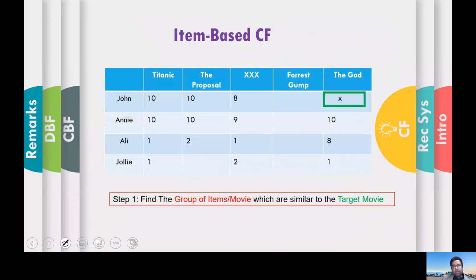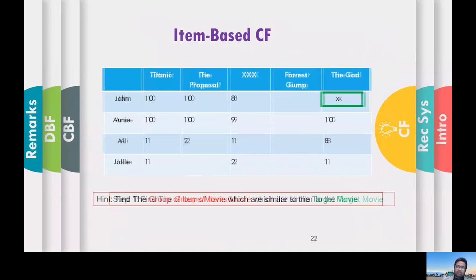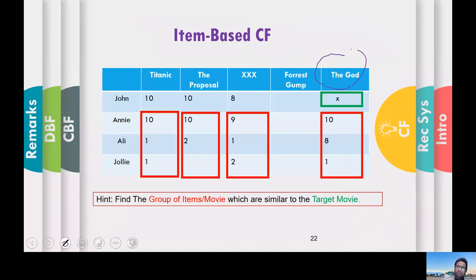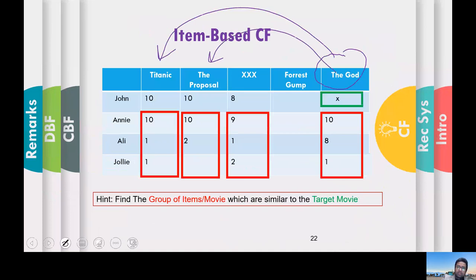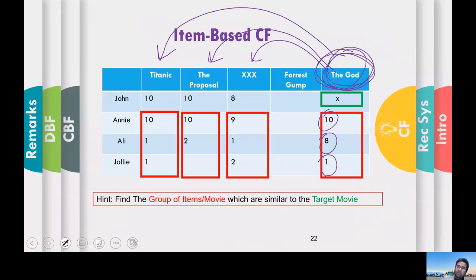A related algorithm is item-based collaborative filtering. It is quite similar to user-based, except now we reverse the matrix. You find similarity between The Guard and different items — The Guard and Titanic, The Guard and The Proposal, The Guard and Triple X — and then multiply the similarity by the respective weights. In other terms, we find similar items to the target item.